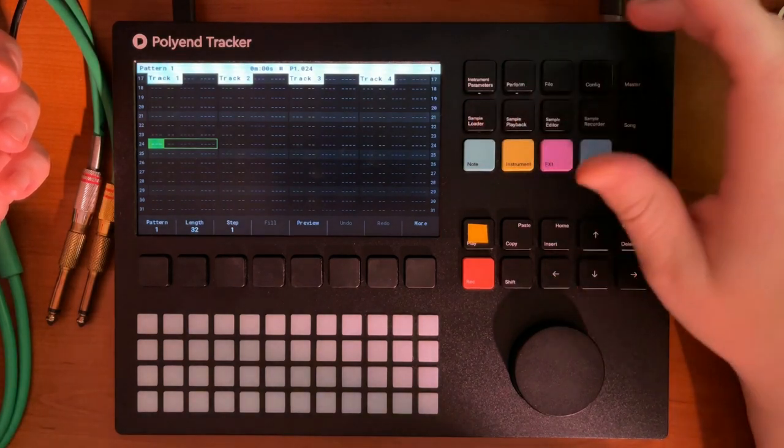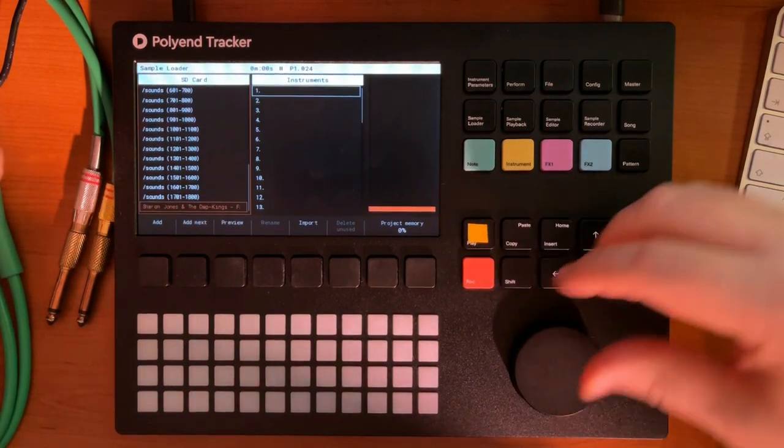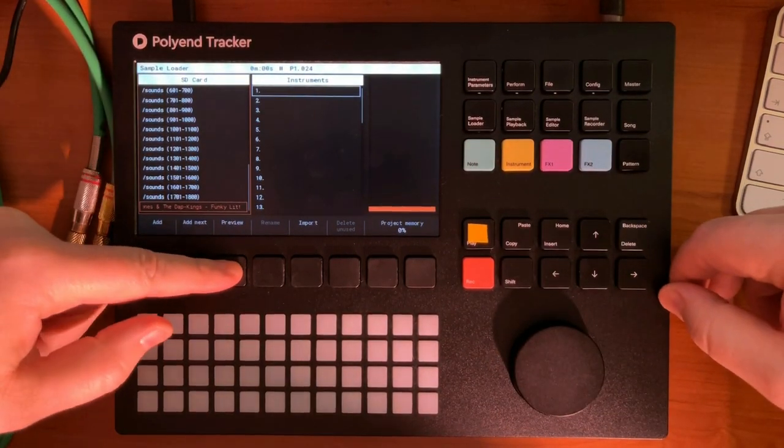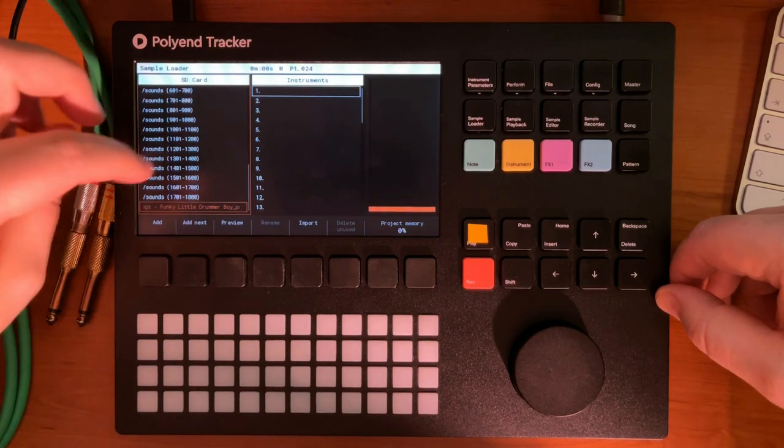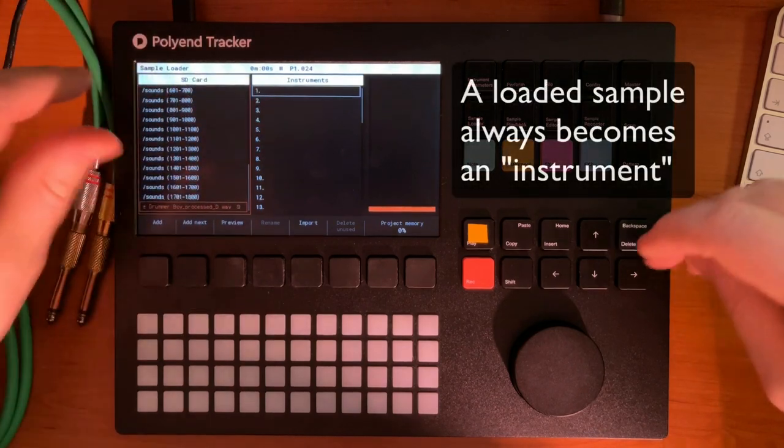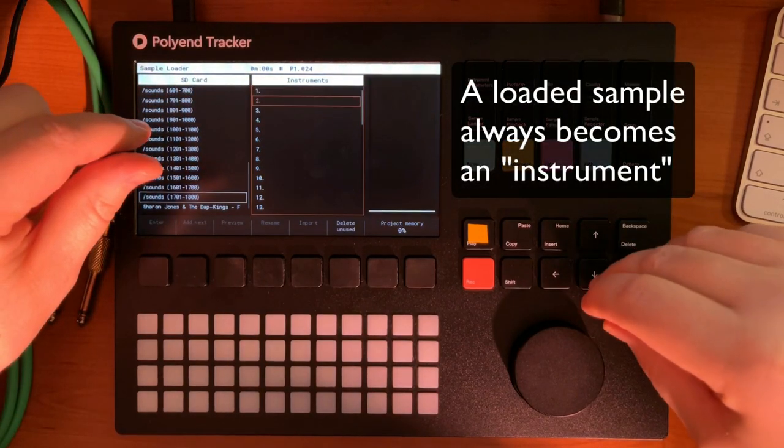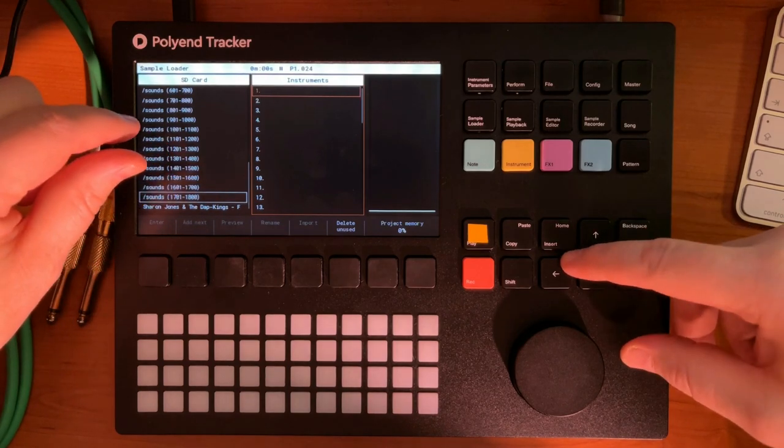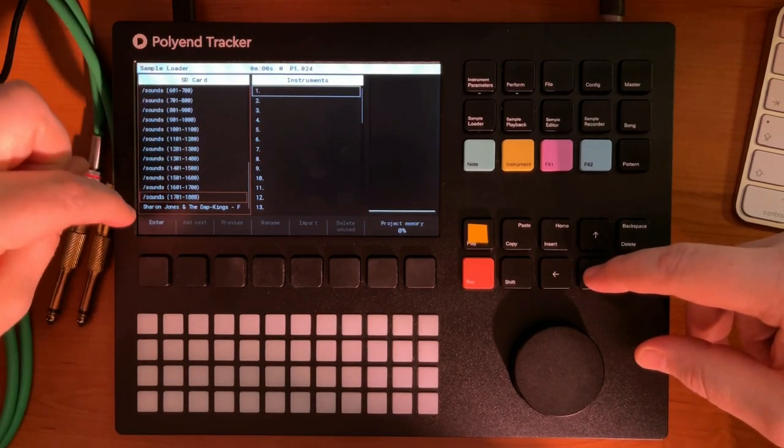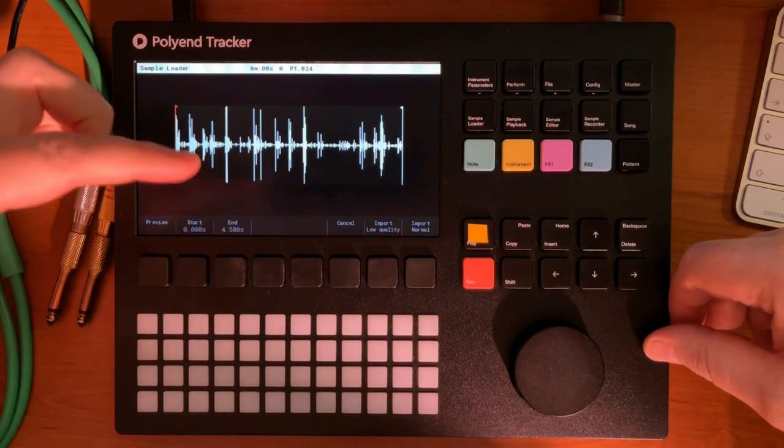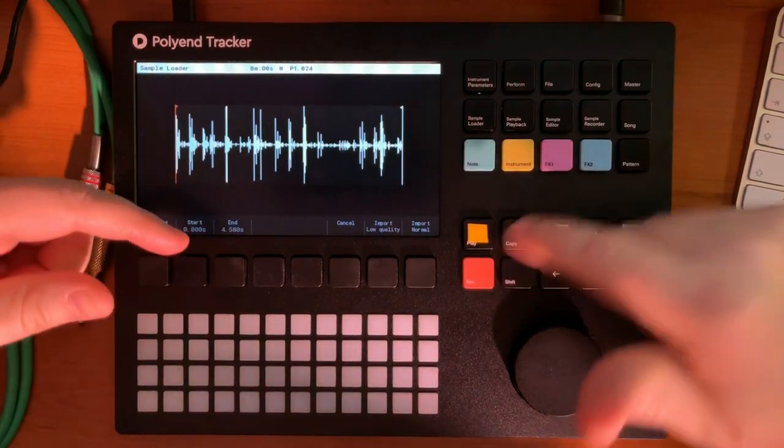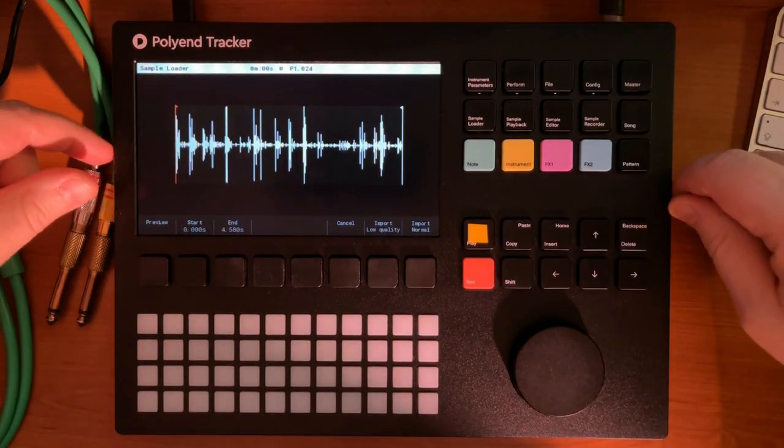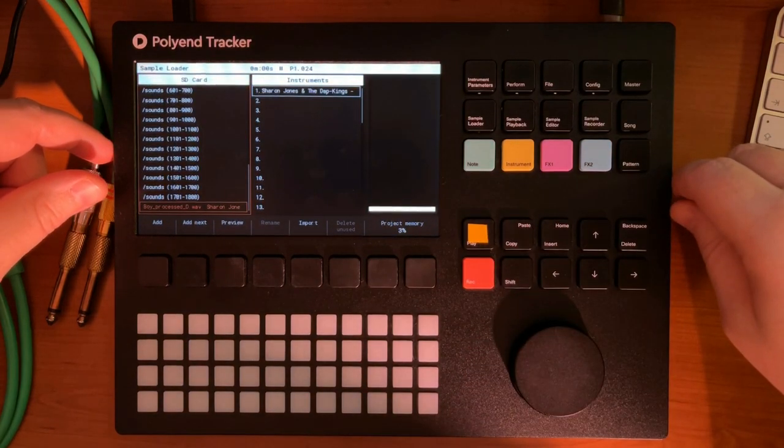First you have to load a sample. I actually have it here. I'll just make sure that I've got something here. Got some nice drums. Let's just load it. So it's going to be loaded here into an instrument. You can choose the instrument with this arrow key. I'll just go here. I've selected instrument one and Sharon Jones and the Dap Kings break import. So it gets imported here. I won't touch any of the settings. You can import low quality if you want to, but I'll just import normal. So here we are.